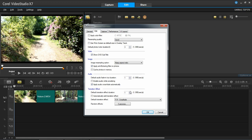So I'm just going to choose two seconds for this. So you just press the up arrow, put two. And I do want to automatically add a transition. Now default transition effect.